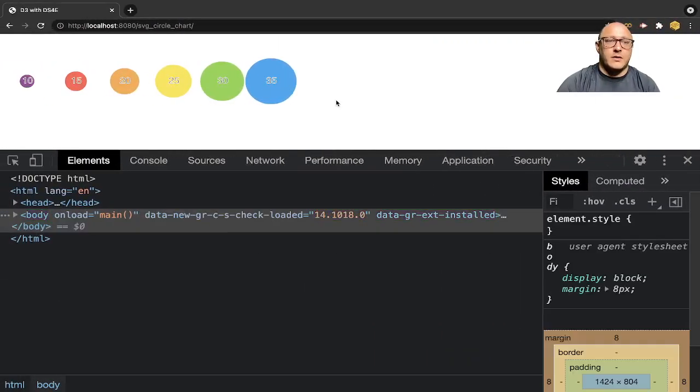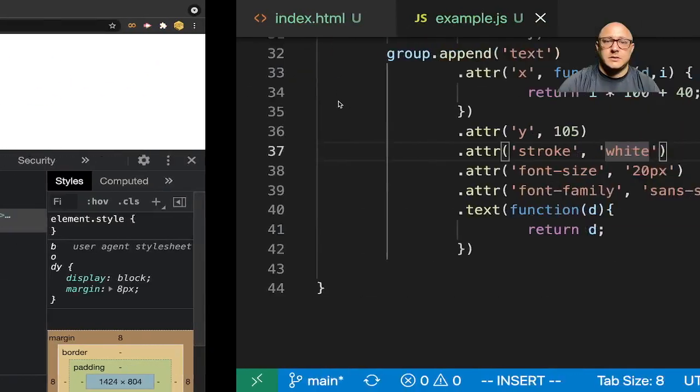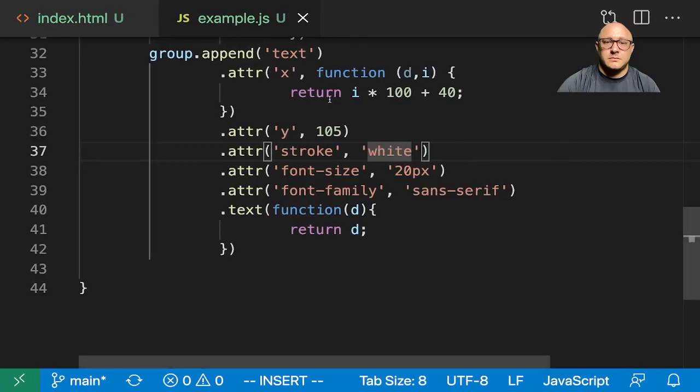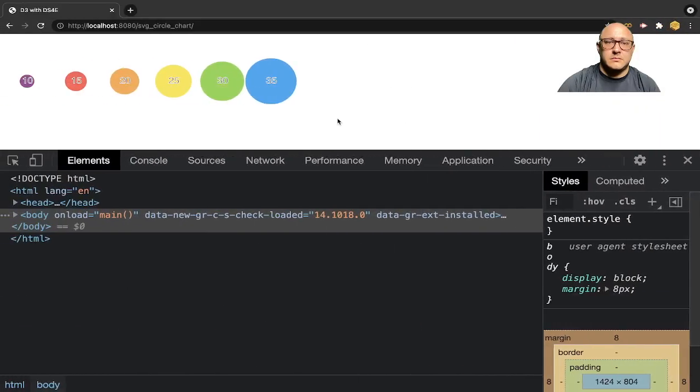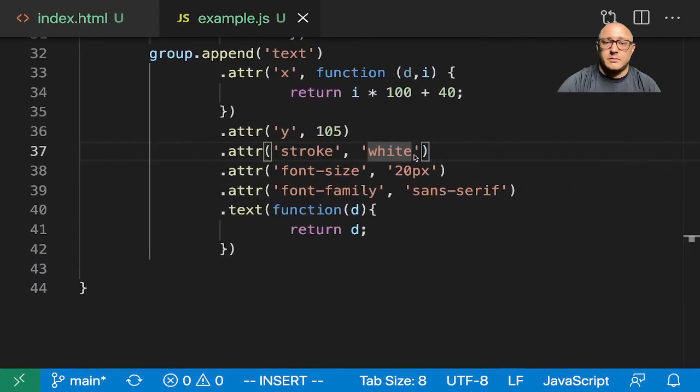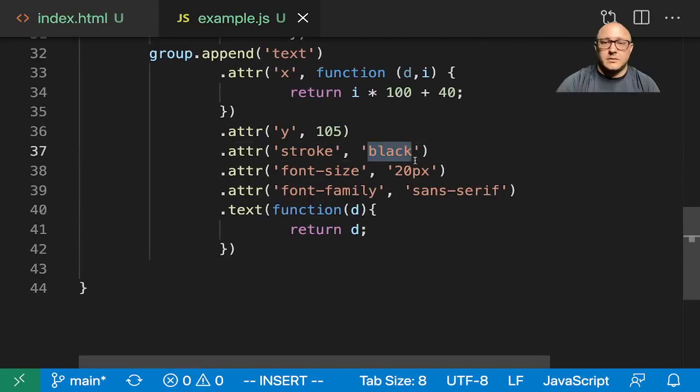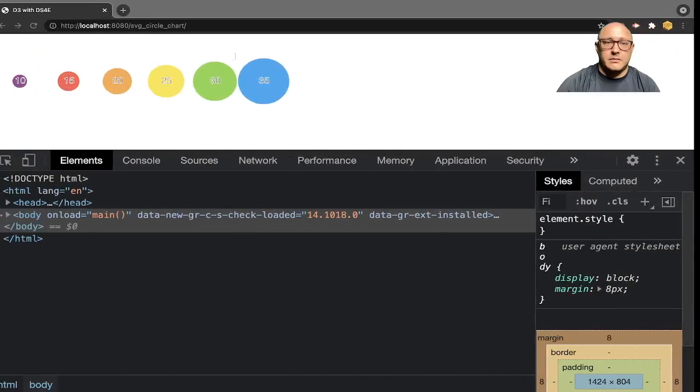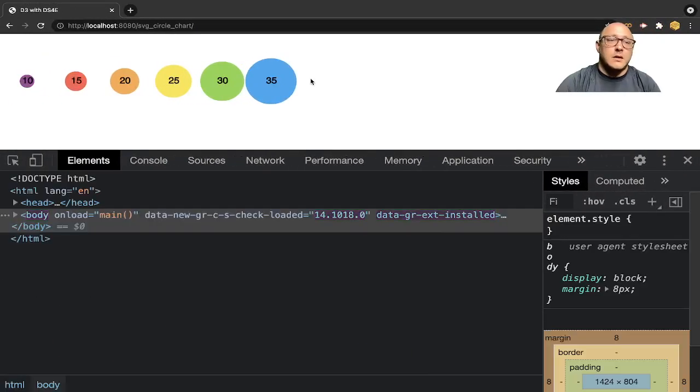And let's change this to white for the outline. That looks terrible. No, let's leave it at black.